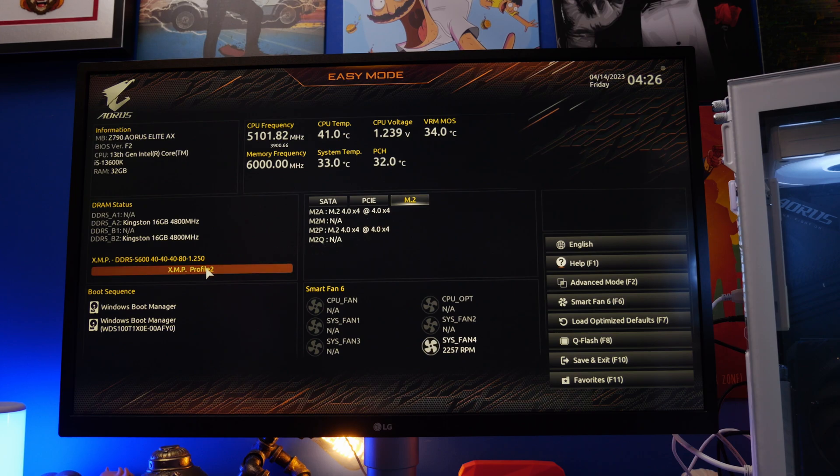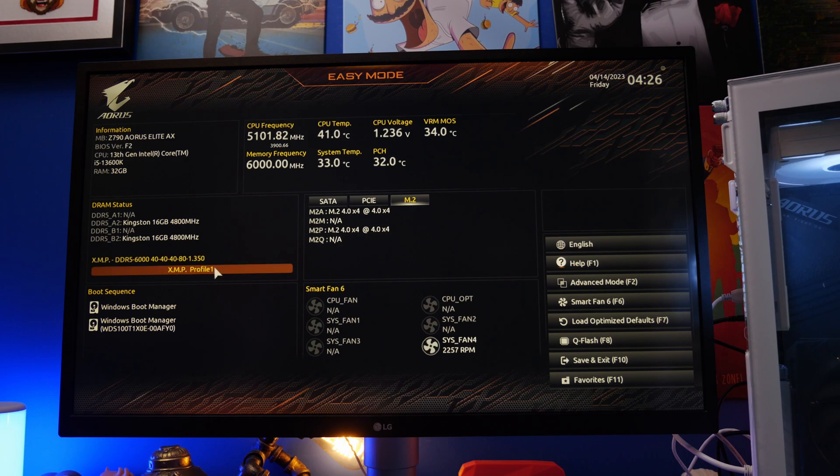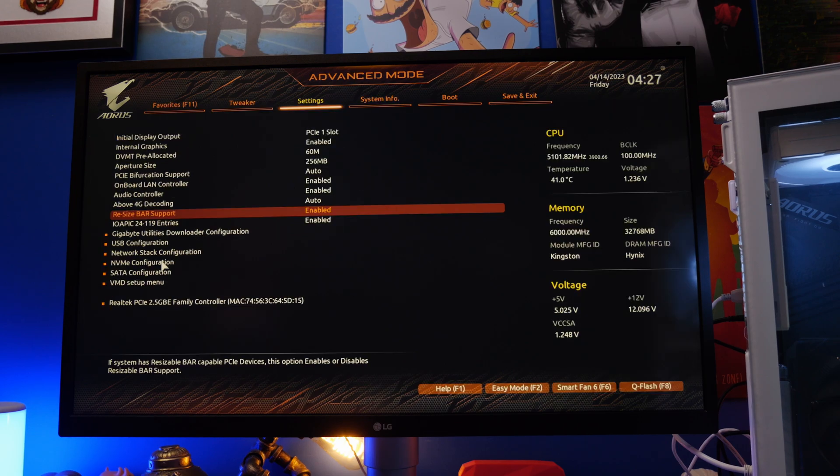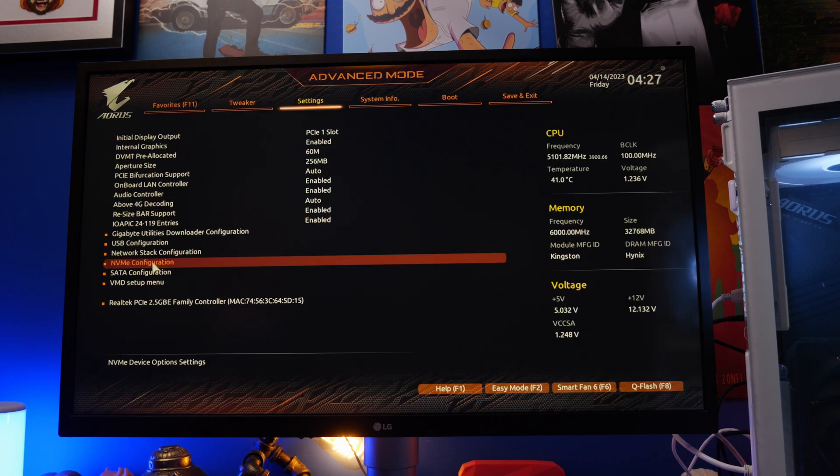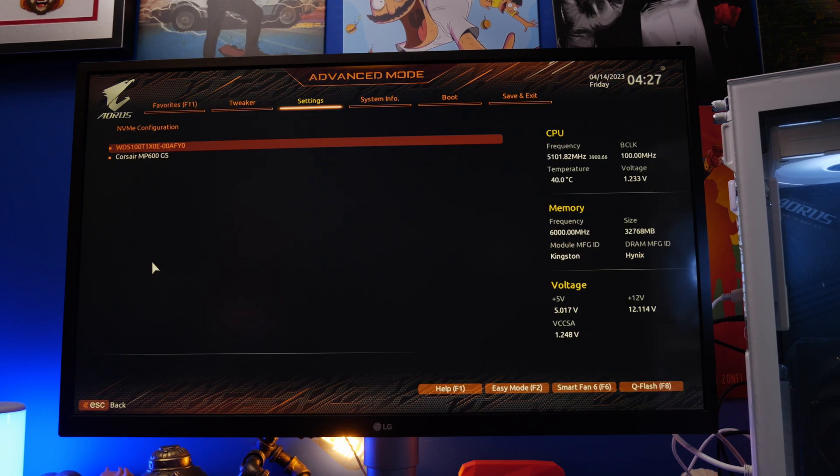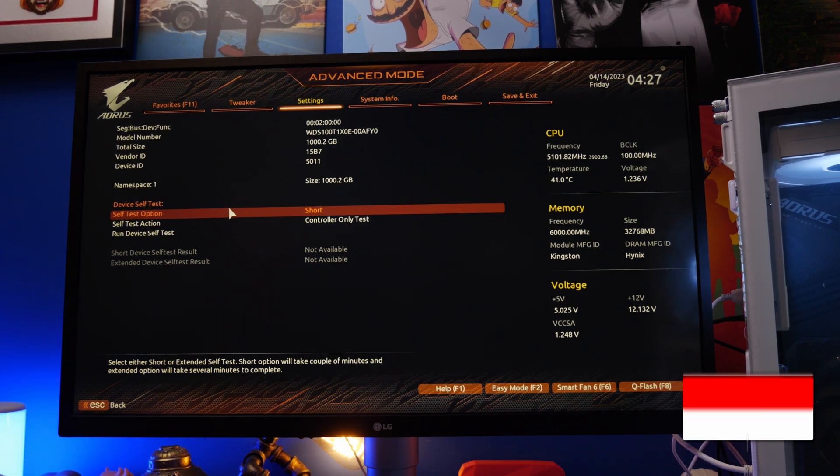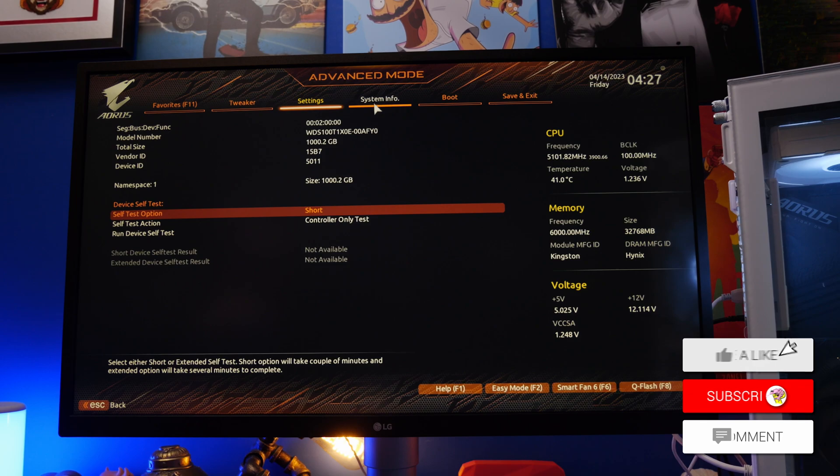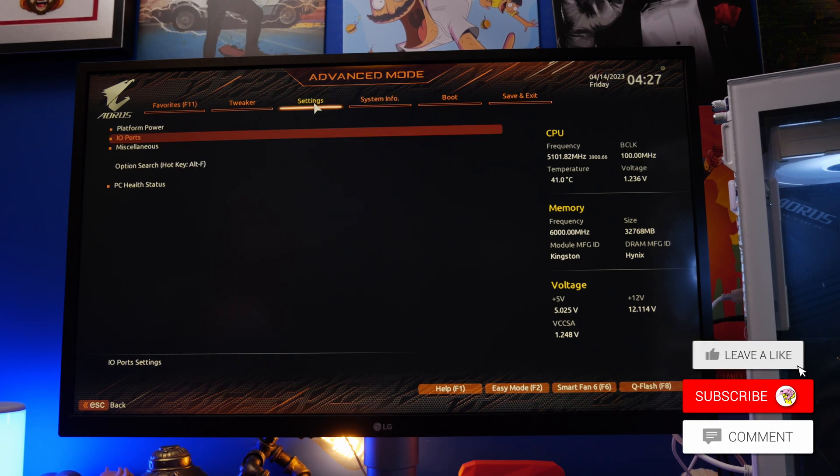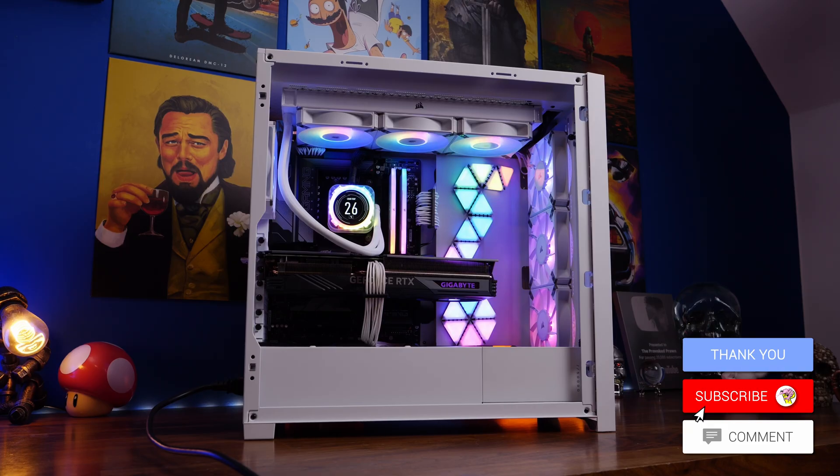But essentially what you want to do is head into the advanced settings and have a look around in there for the NVMe configuration settings and then check to make sure that it is running with the right speeds. There are usually settings in there where you can change it to be PCIe Gen 5, for example, and to then also just check that it's recognized by the BIOS.